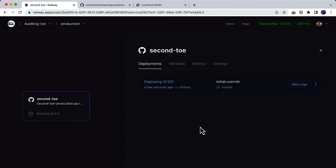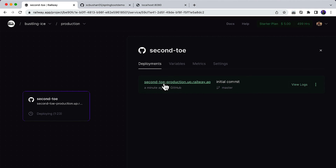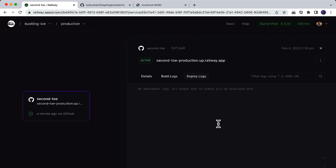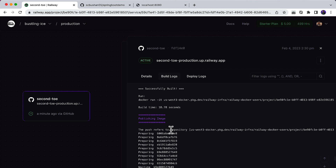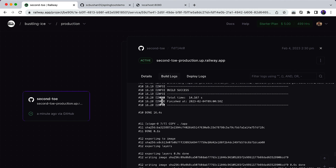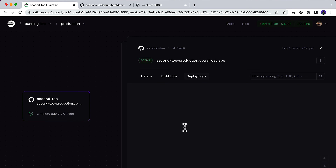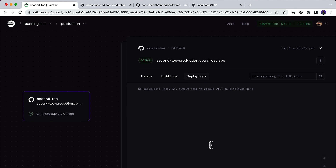Wait for a couple of minutes for the deployment to complete. Once deployed, go to View Logs. Inside the Build Logs you'll see the build output — the image being published successfully, and Build Success. Then go to Deploy Logs and you'll see Tomcat has started. Wait a few seconds for the logs to populate. You can see the logs loading and Spring Boot has started, running on a port.